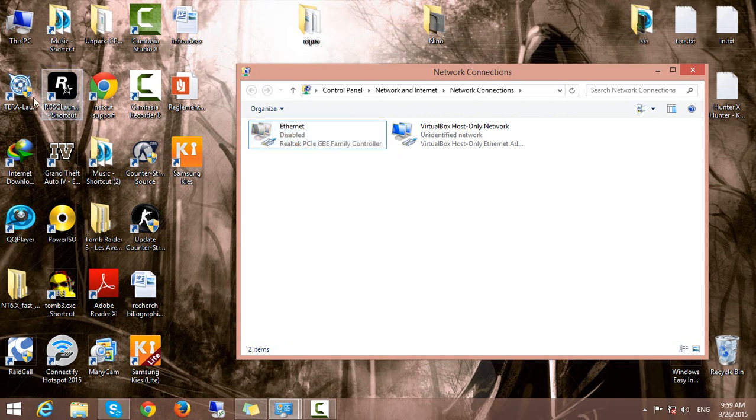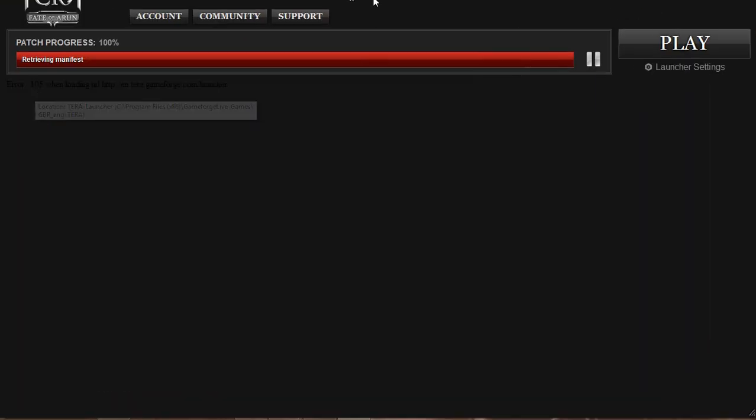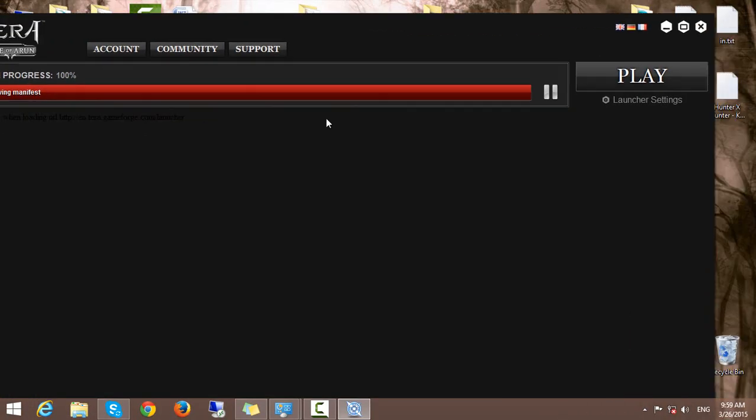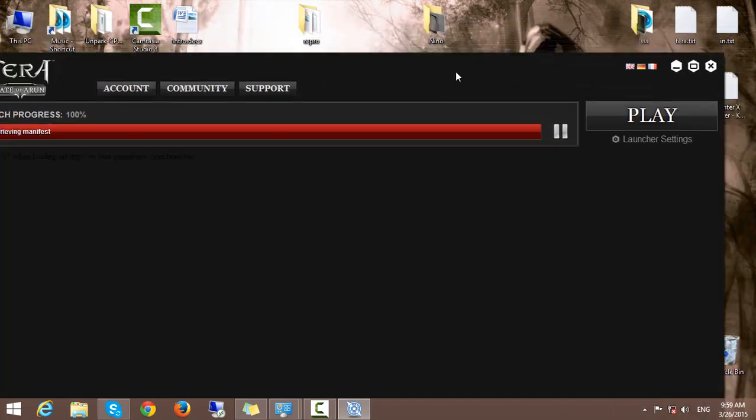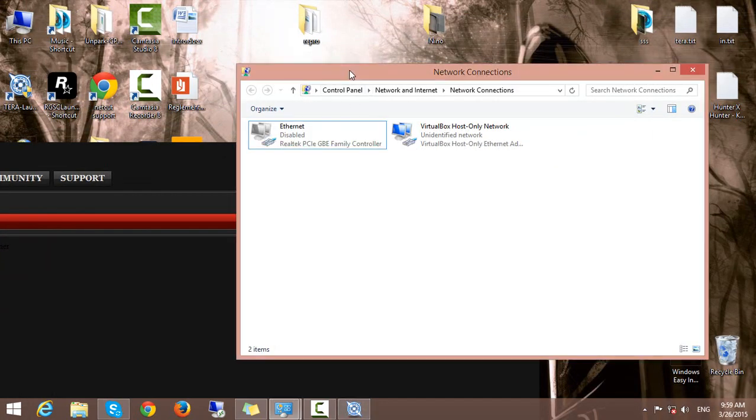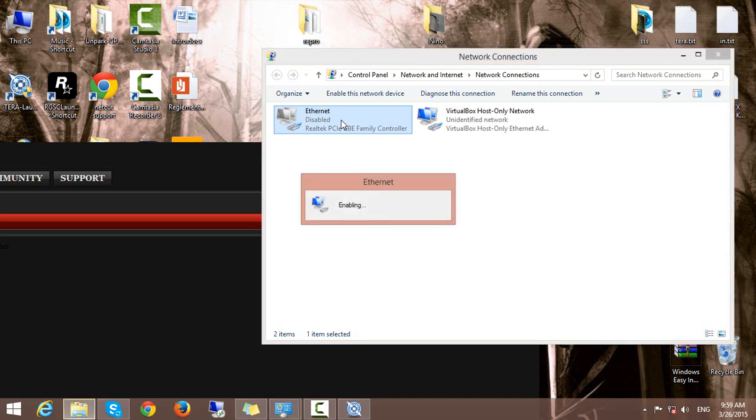When you disable the internet, go ahead and run the launcher. It will be like this, nothing is going to happen. So you go ahead and enable the internet again.